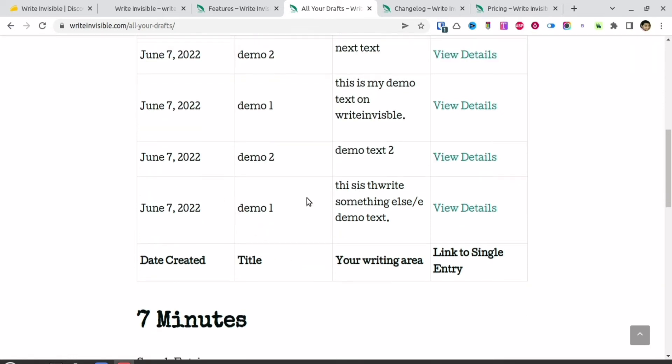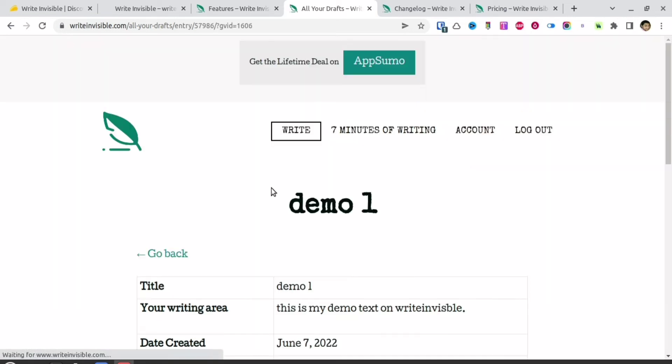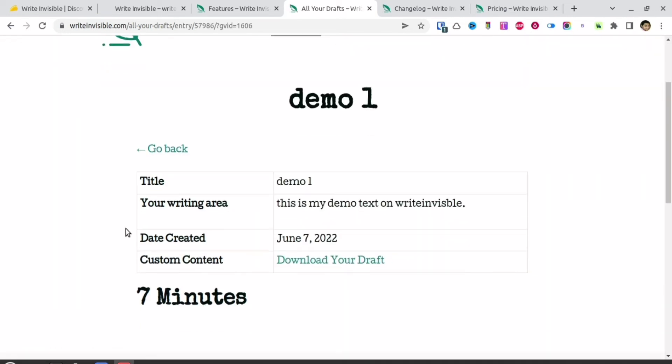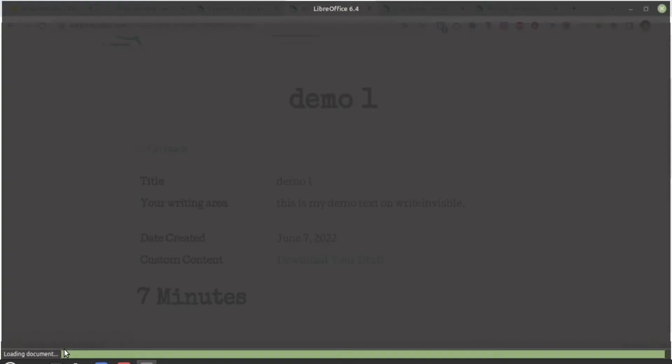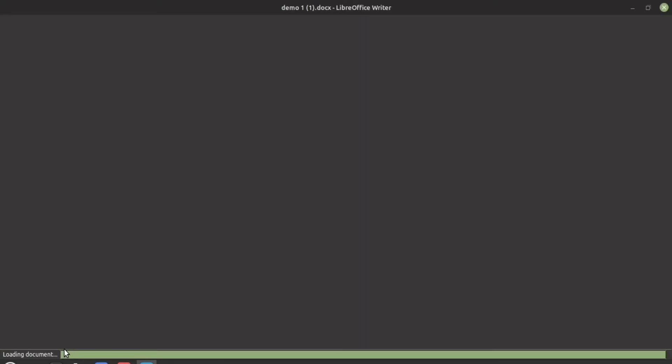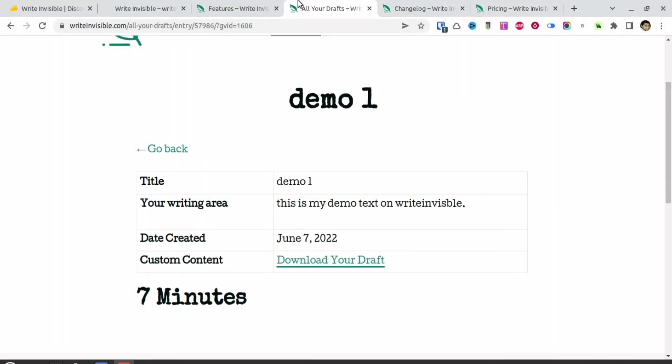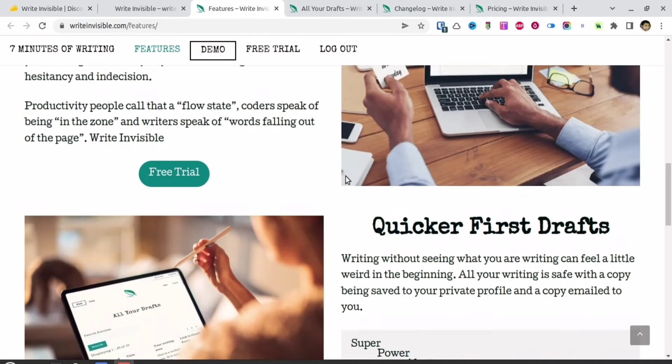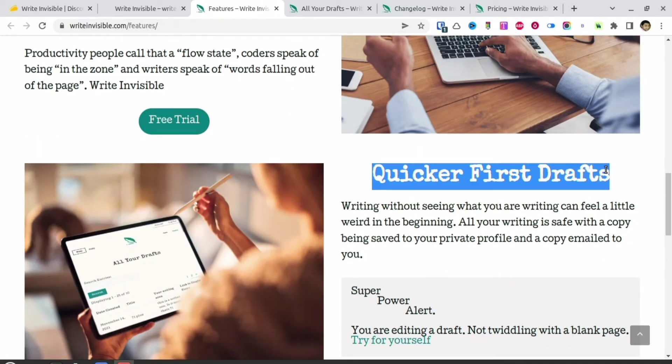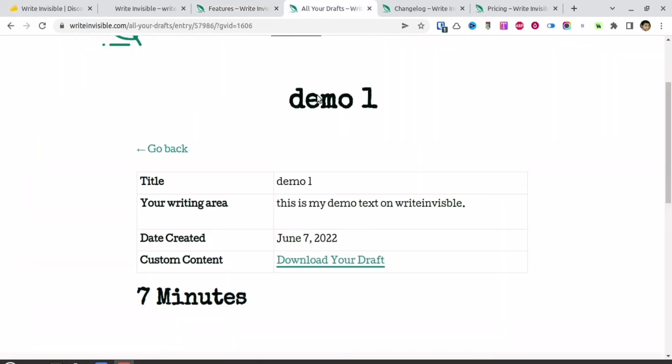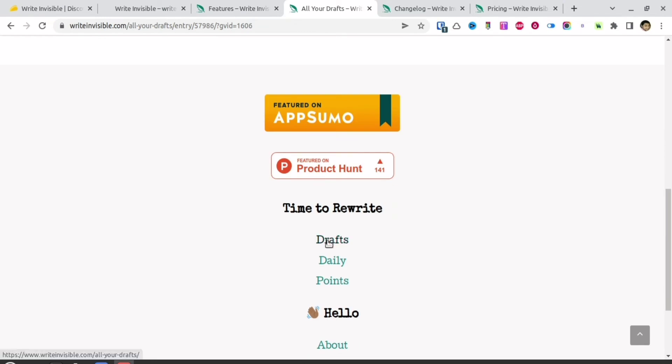As you can see, the date when you've written is mentioned. If you click 'view details,' you can see whatever text you've written. You can download that particular draft, and it will be downloaded in doc format where you can edit your draft. The purpose of this app is not to write text—it's not a text editor. It's basically the ability to write your first draft quickly, not judging whether it's grammatically correct or not.